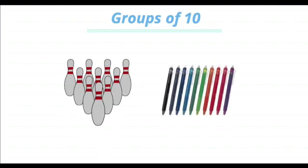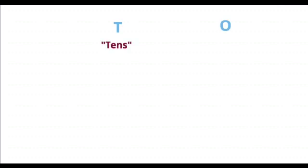We have learnt how to make groups of tens. Now, we should also learn how to write numbers in a proper way under T and O, where T says tens and O says ones. All the numbers have a special place.